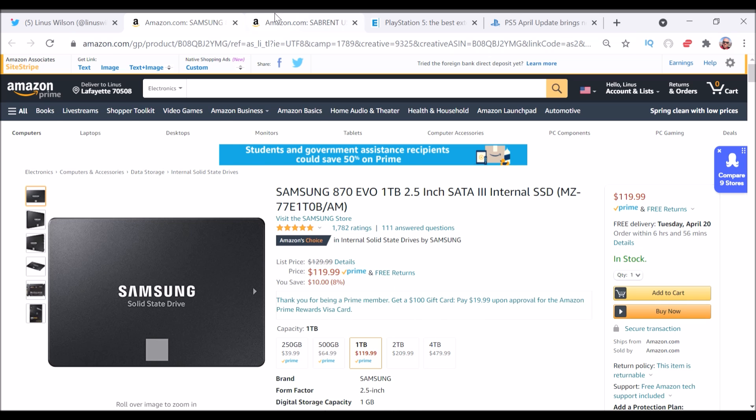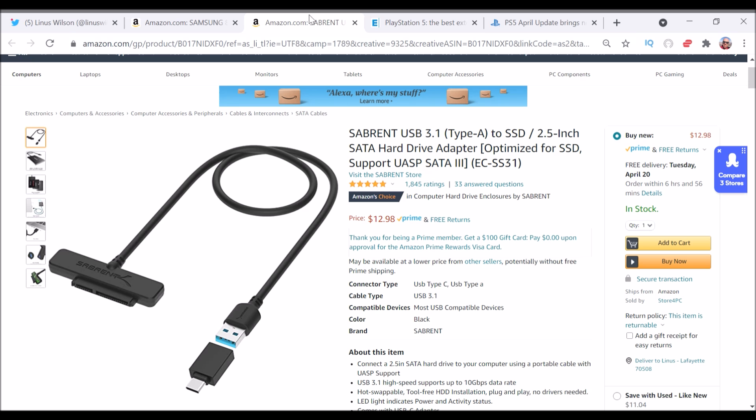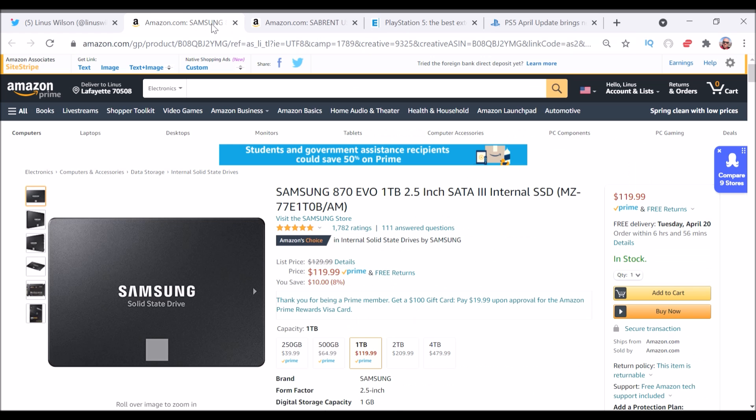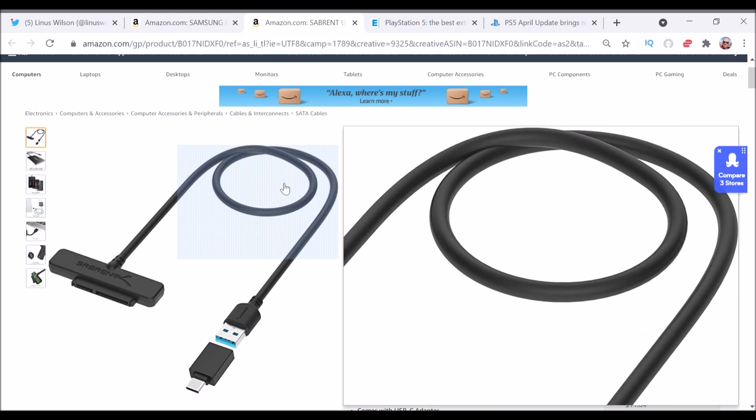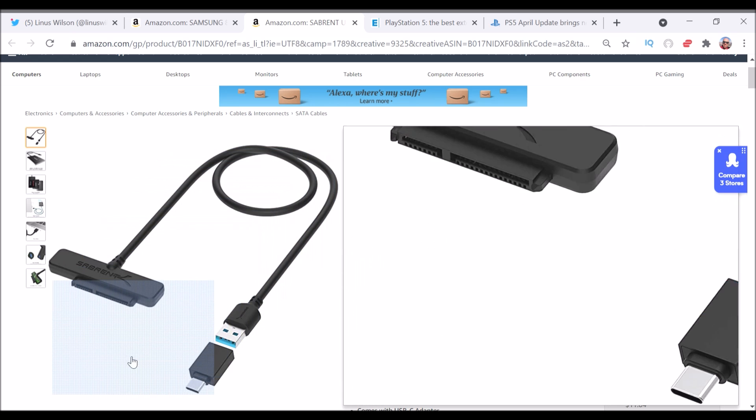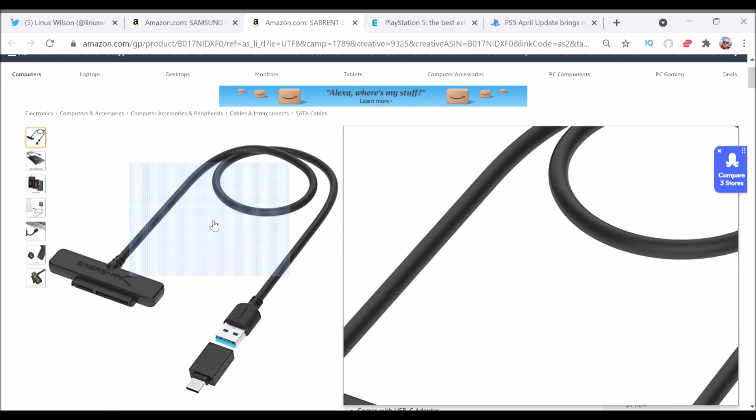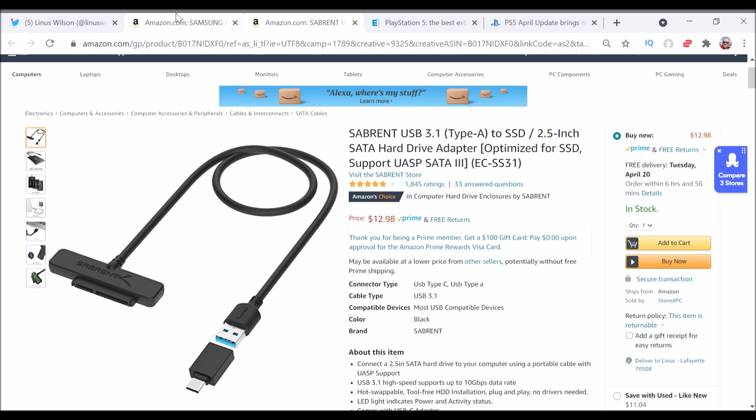I think that would, for most gamers, that would be more than enough, but if you want a huge storage solution, you can go four terabytes. And then this adapter is just $12, which is a deal.